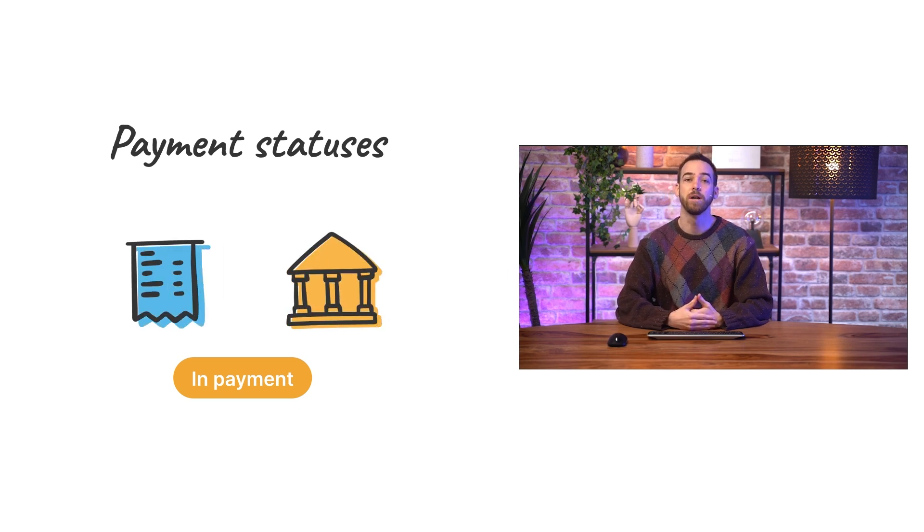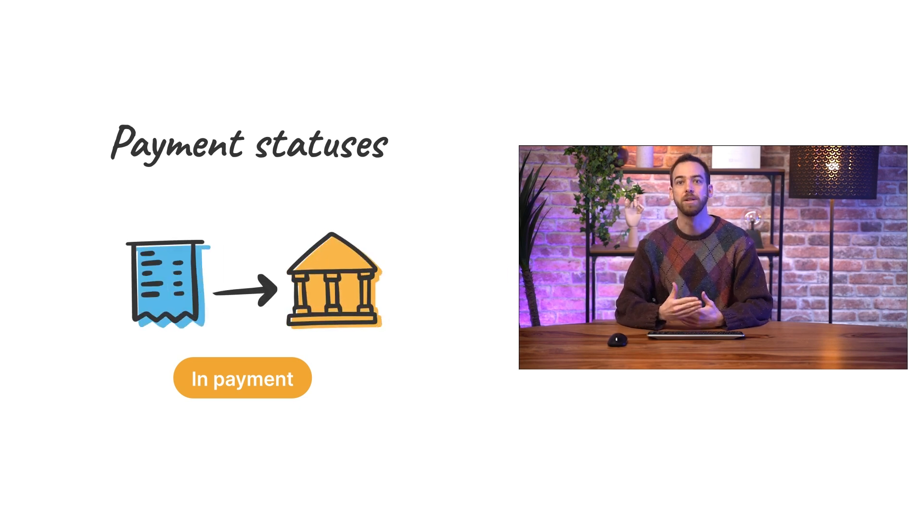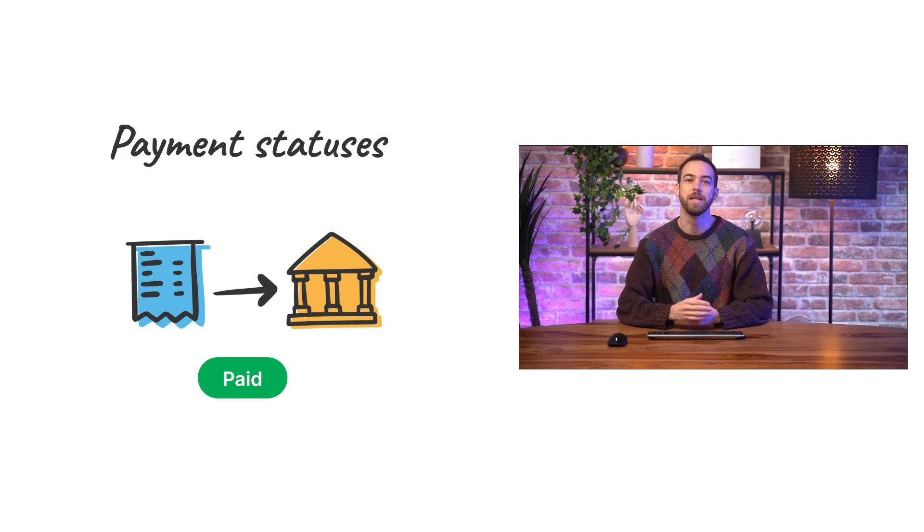And finally, once the payment is reconciled with a bank transaction, the status is finally paid.